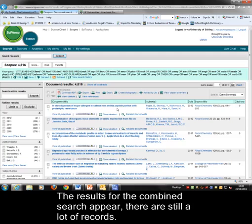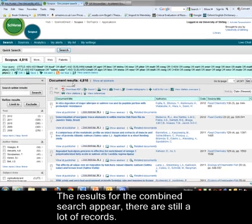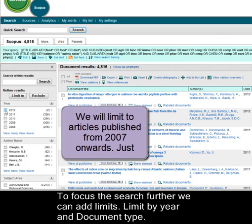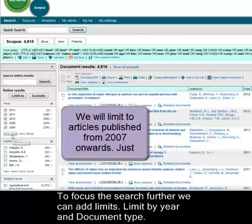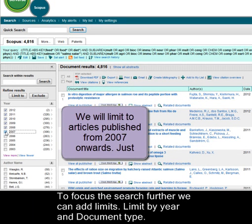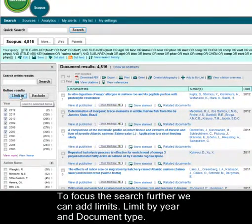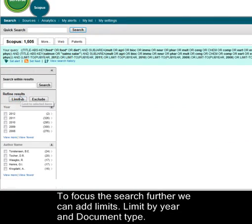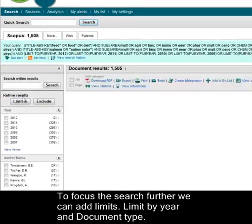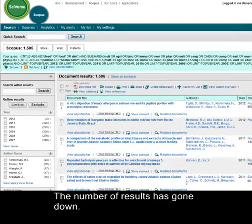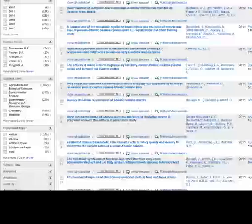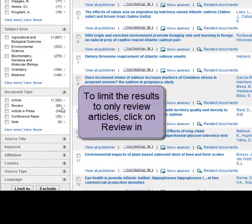The results for our combined search are displayed and we have a lot less results, but still quite a lot. So we'll limit it to publications since 2007. Click limit to — still a large number, so we'll limit again, and this time we'll limit to review articles.